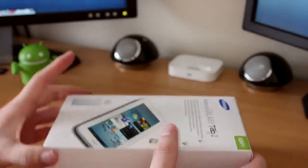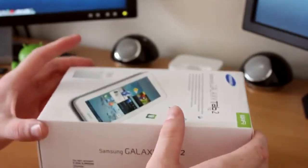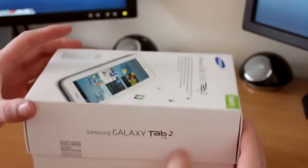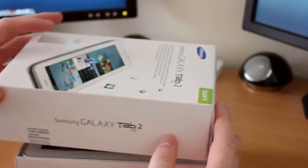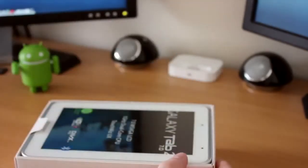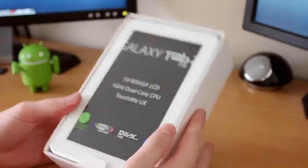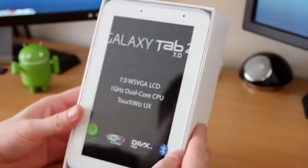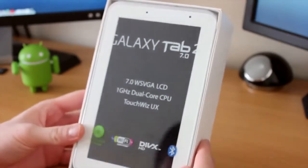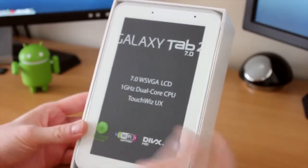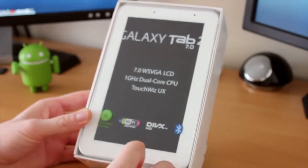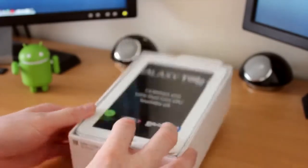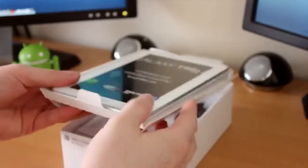Let's get straight into the box and have a look at the actual tablet itself. I went for the eight gigabyte model and it's also the white one. As you can see here, we've got the little tab on the bottom. It's a Samsung Galaxy Tab 2 with a seven inch display, one gigahertz dual core CPU, and that TouchWiz user experience.